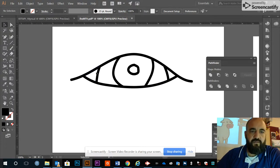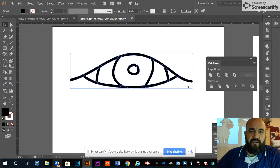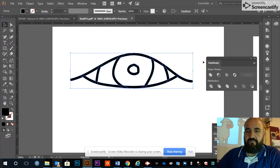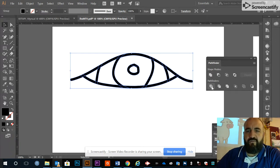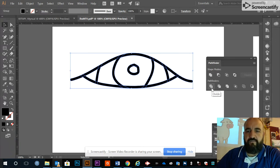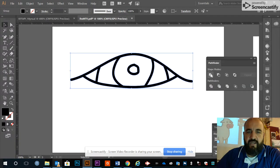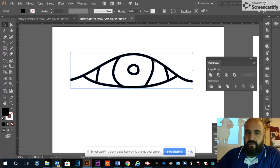First thing I'm going to do is put these lines back together. Back to Pathfinder—the only two parts I ever use are Unite and Divide. I'm going to use Unite. Notice all the vectors in between are gone.